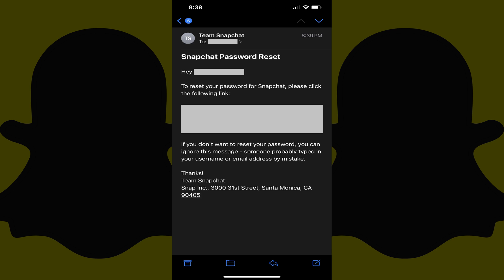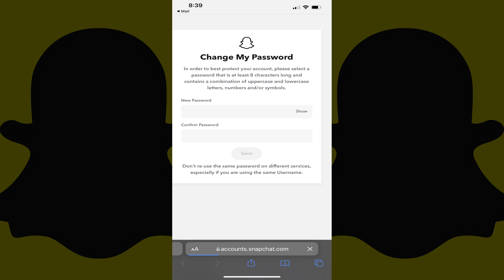Step 6: Open the email account associated with your Snapchat account, and then find the email from Team Snapchat with a subject line that reads Snapchat Password Reset. Step 7: Click the link inside of that email. You'll be routed to the Snapchat Change My Password screen, where you'll see the Snapchat password requirements: your password must be at least 8 characters long and include at least one uppercase letter and one lowercase letter.